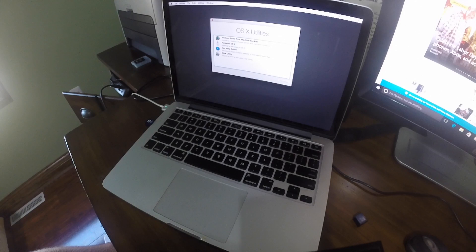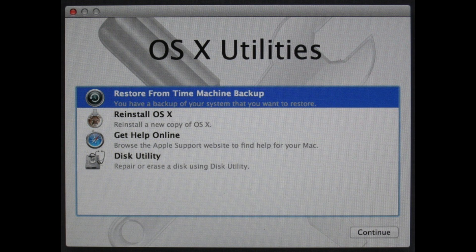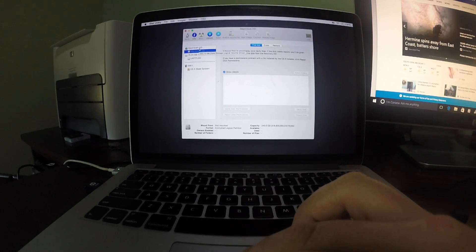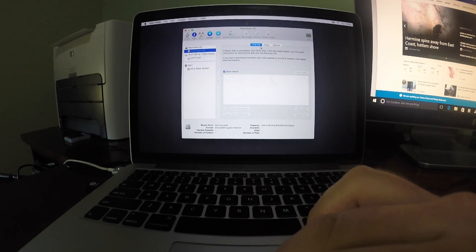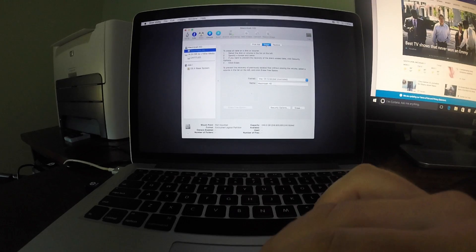Once the computer is done booting into recovery mode, you should see a menu that looks like this. Click on disk utility. Now select your hard drive. Mine is labeled as Macintosh HD. Once you have your hard drive selected, click erase.